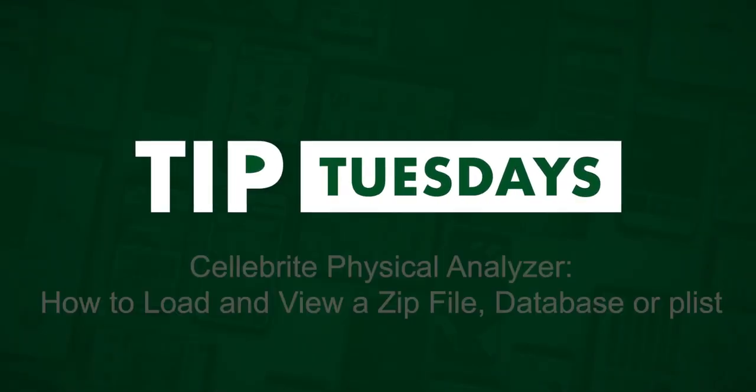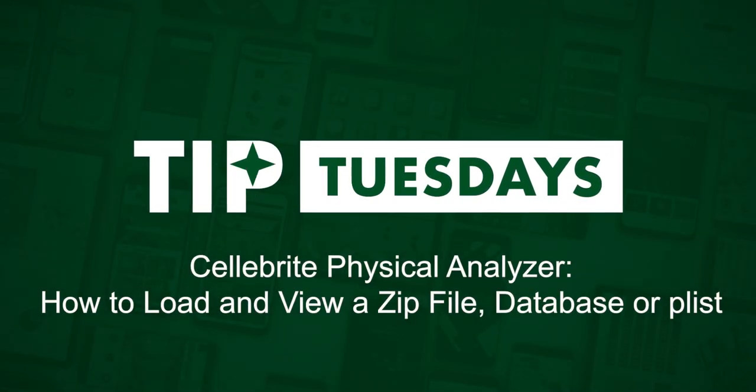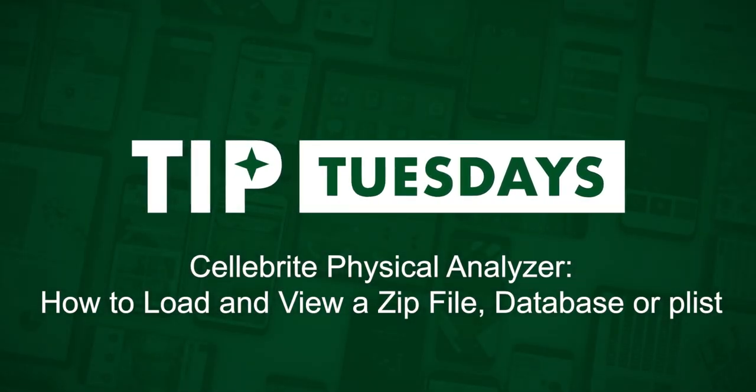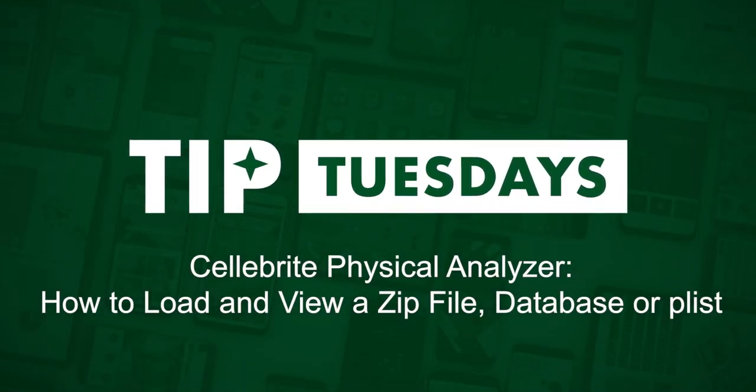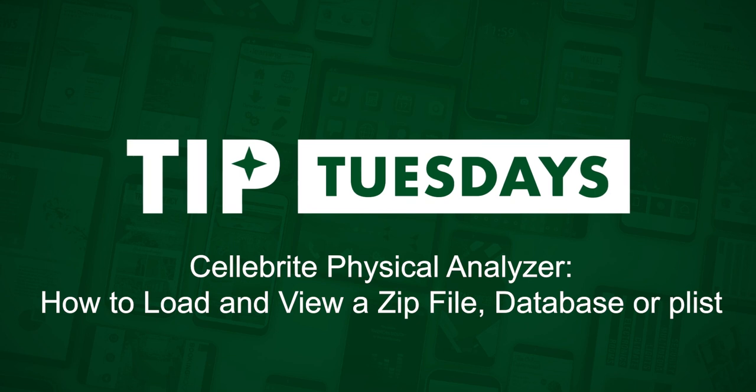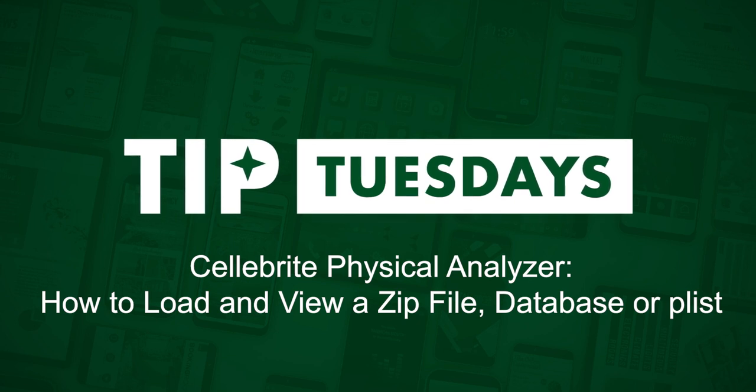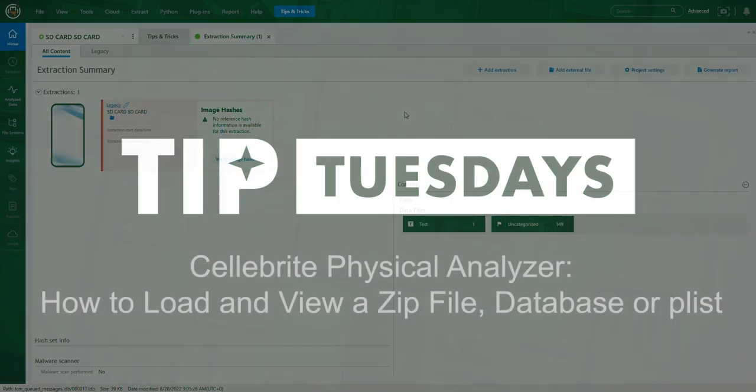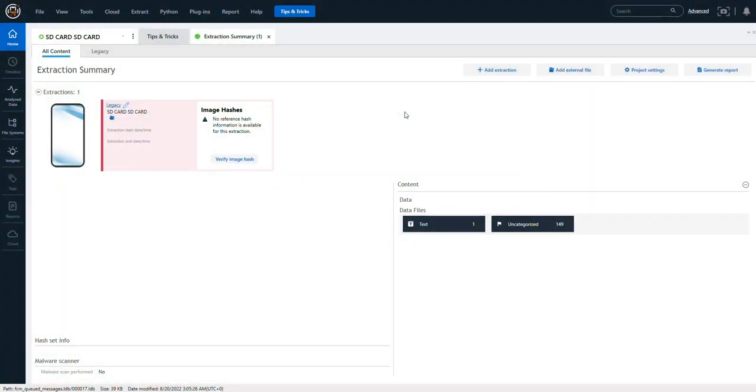Hi everyone, this is Heather Mihalik with another Tip Tuesday. Have you ever been in a situation where someone provides you a zip file, a database, or a plist—something of interest—and you want to look at that single file in PA7 or in PA Ultra?